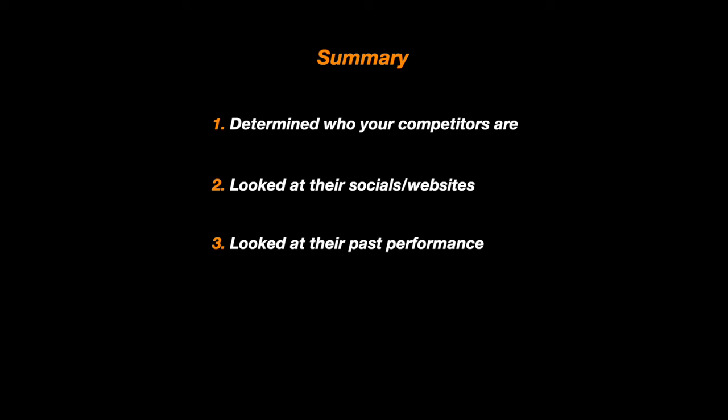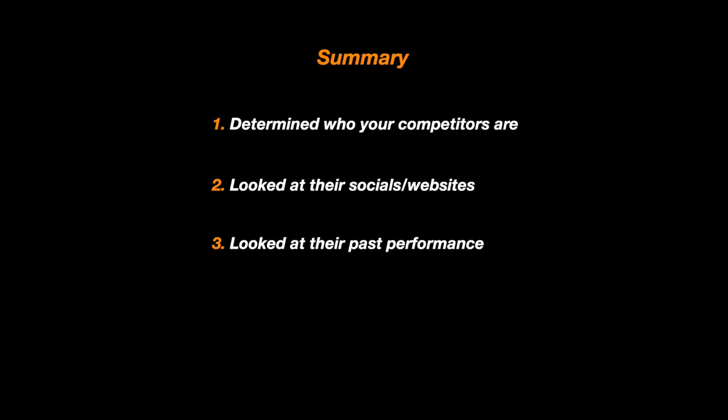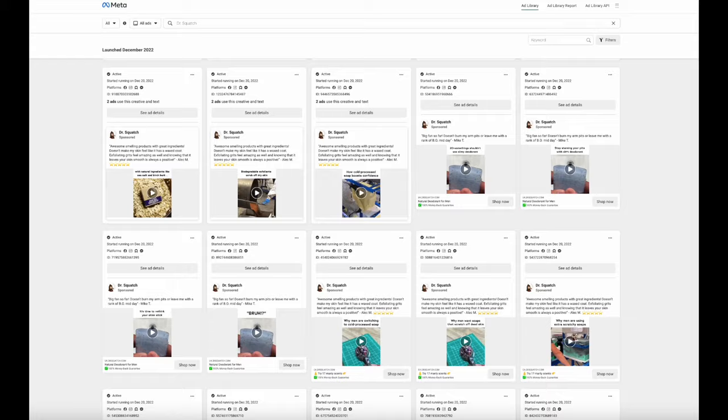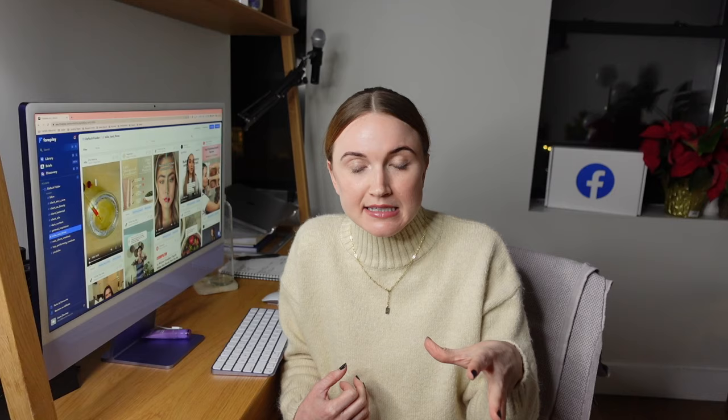Then we also took a look at past performance for our brand if we had it. The next and final step of the research portion is actually going out to the ad libraries of our competitors. I actually like to keep that separate from the organic social media research so I can have a sense of how competitors are positioning themselves organically versus what they're doing in paid ads. When I'm going through these ad libraries, I'm actually saving the ads so that I can refer back to them — maybe there was a hook I thought was interesting, a messaging point, or an editing style.